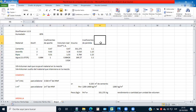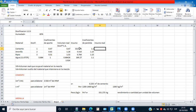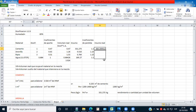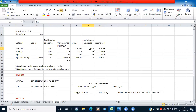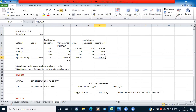El insumo real, considerando estas pérdidas, va a ser la multiplicación de los insumos por los coeficientes de pérdida. Multiplican esto por esto y obtienen el insumo real. Bajamos la celda de manera que se repita la ecuación para cemento, arenilla, ripio y agua. Están calculados ya los insumos reales y estos serían los rendimientos a ocupar.